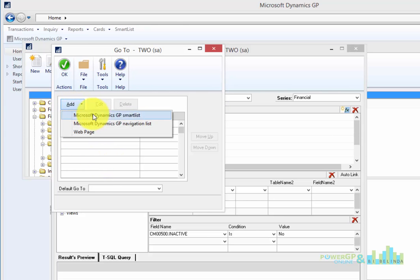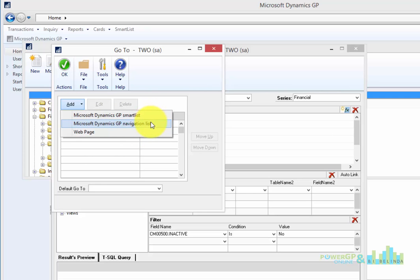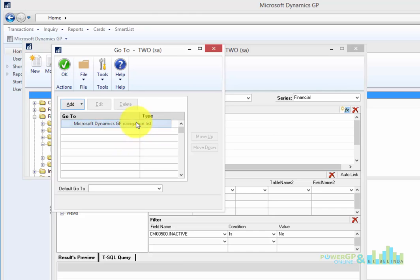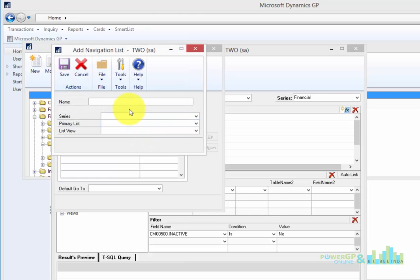I'm going to click on Add and you'll notice I can add three different things. I can add a Smart List, another Smart List, I could add a Navigation List inside GP or a web page. I'm going to click that I want this to go to a Navigation List.